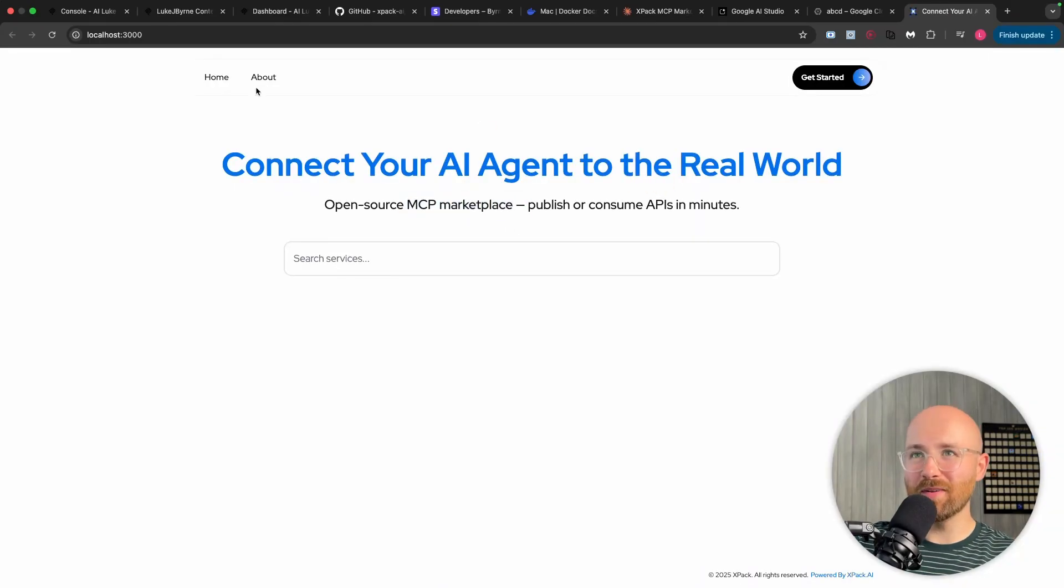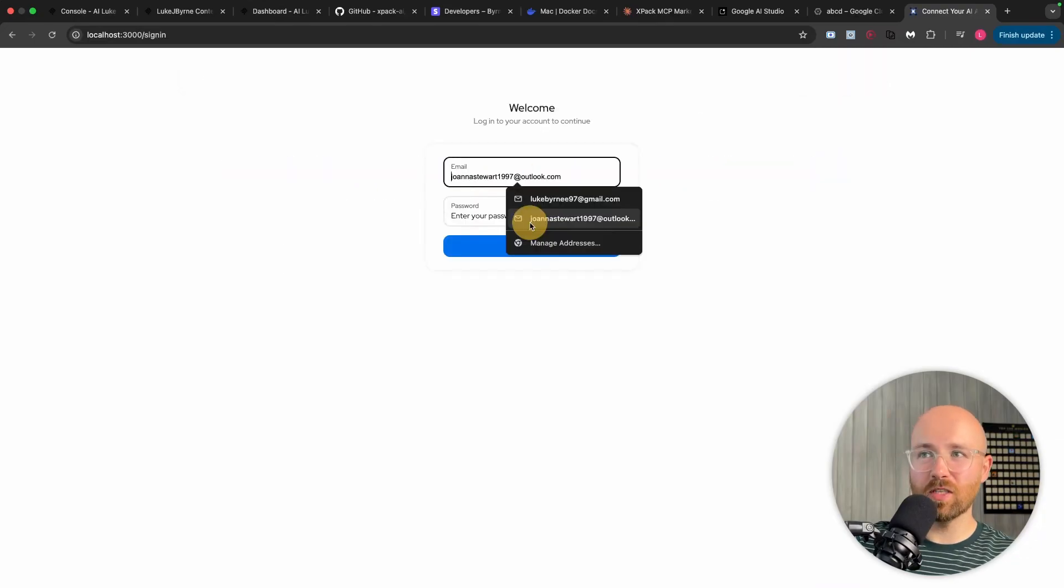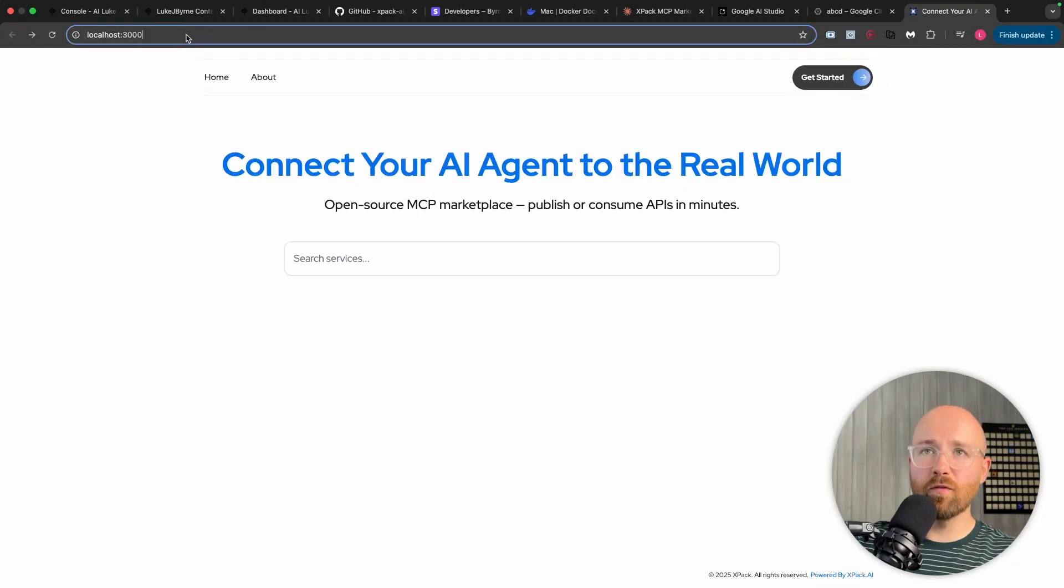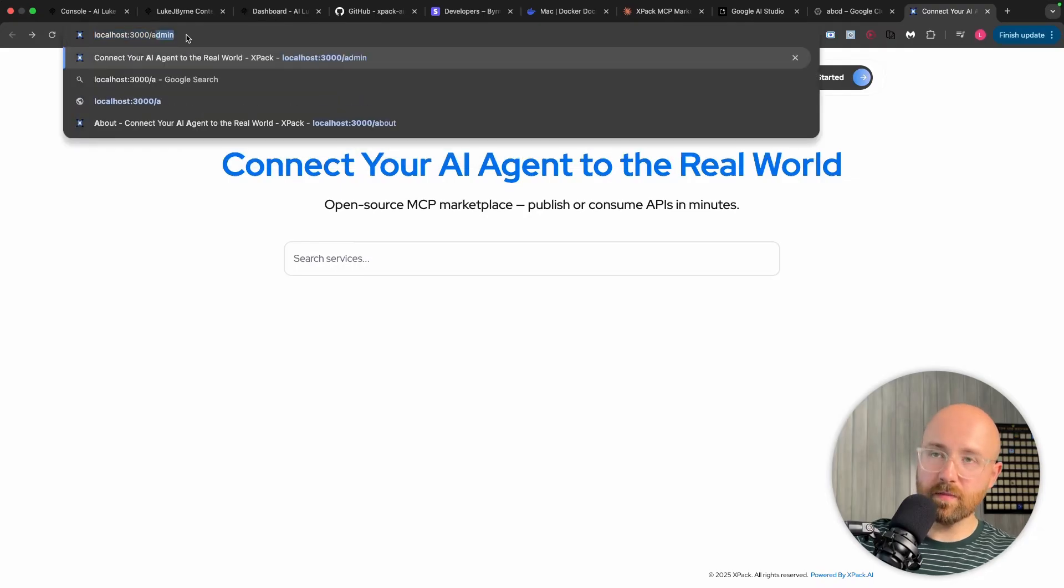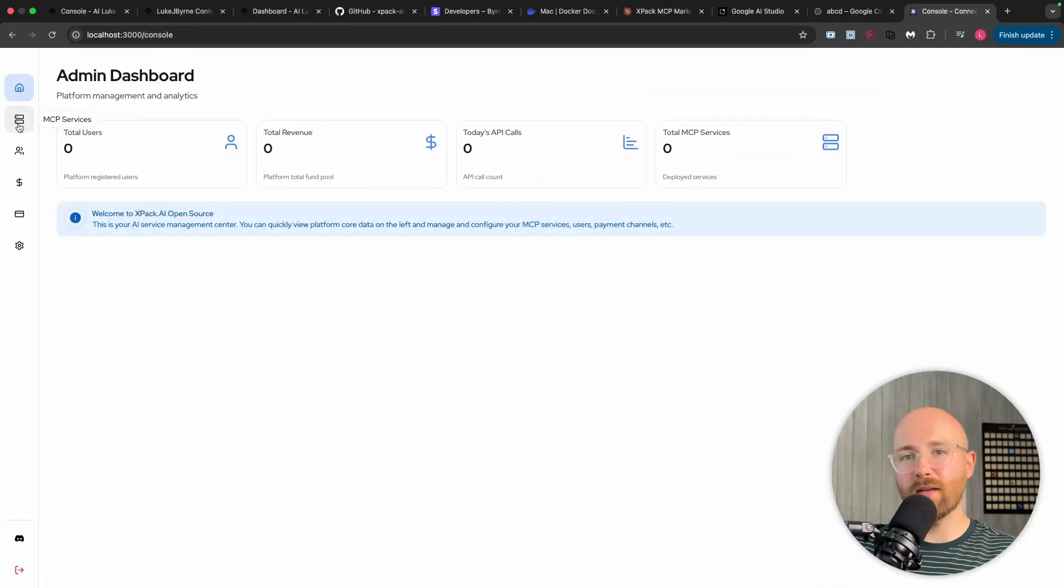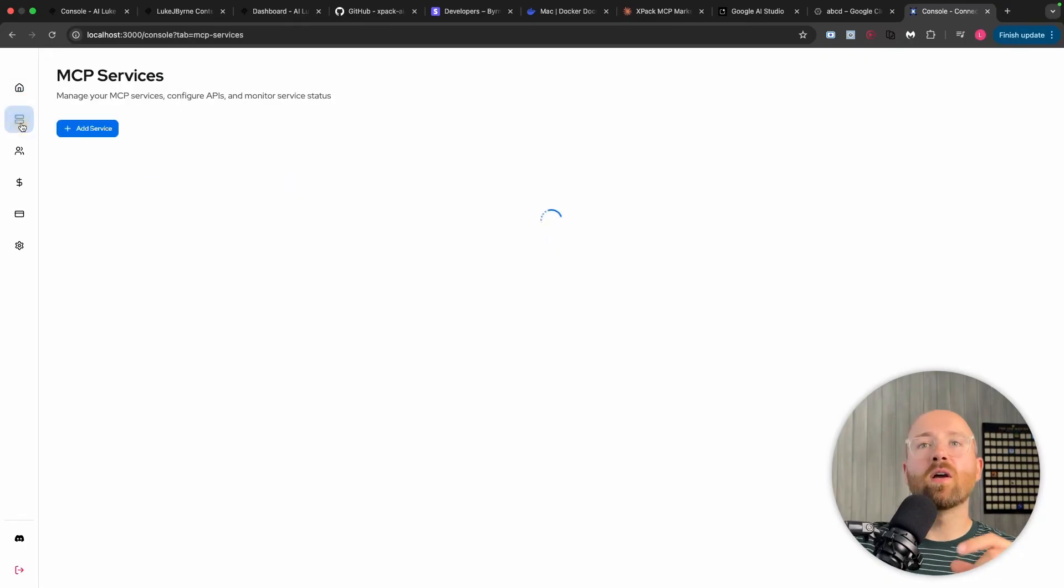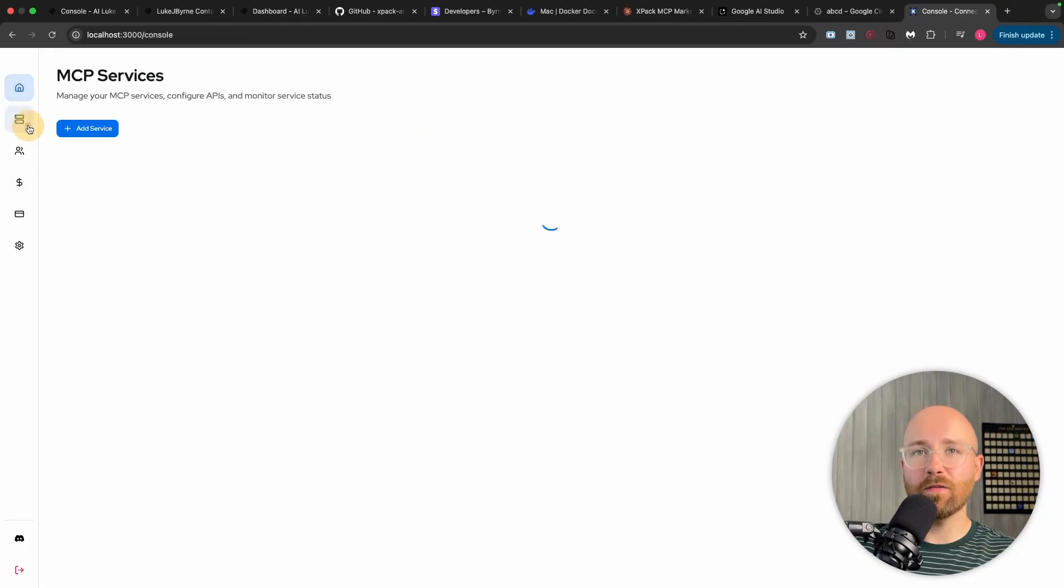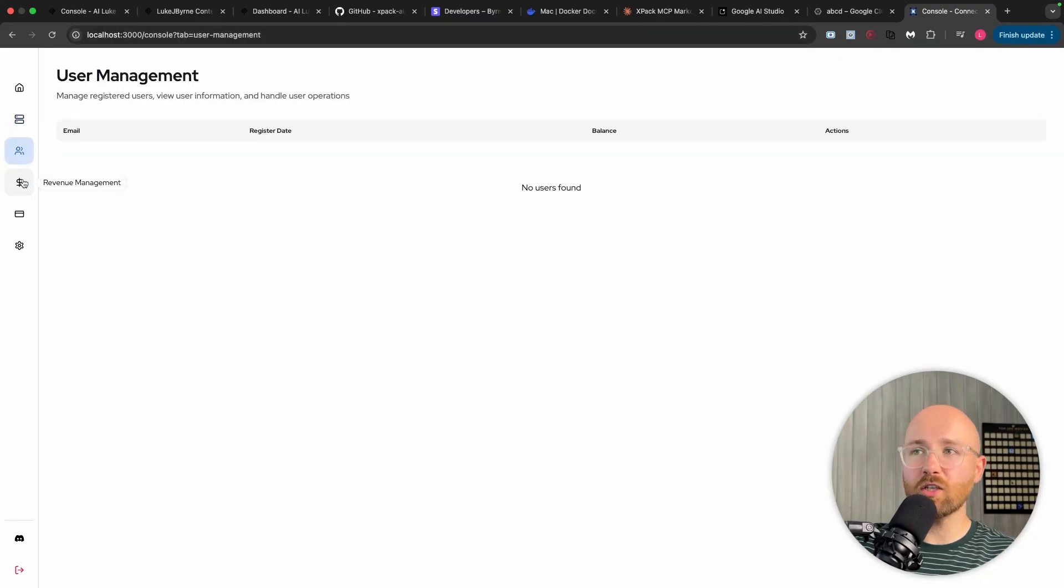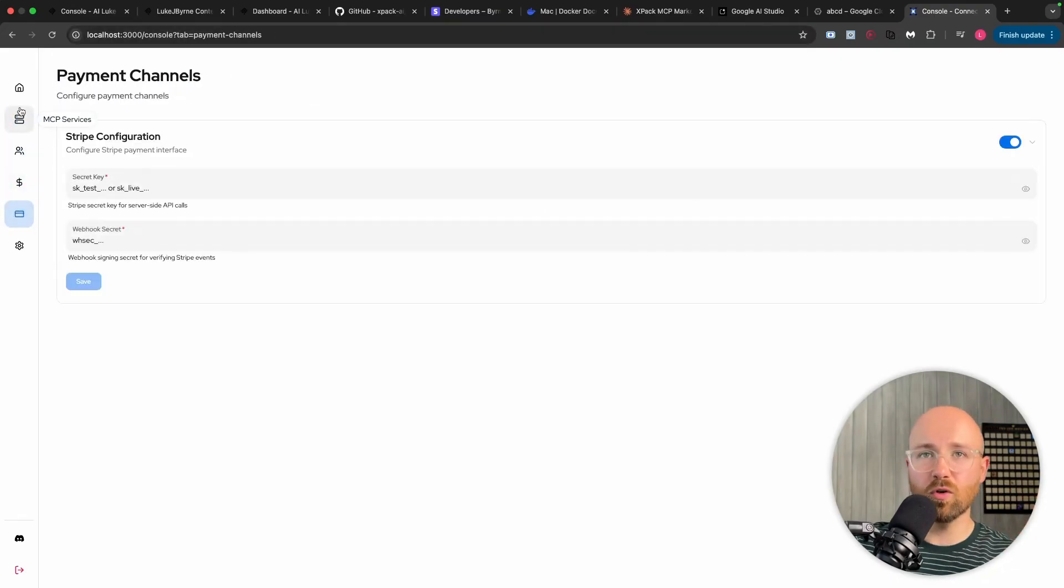And there you go. And if we go to get started from here, you can sign in. Or if we go to forward slash admin, it's just a default admin that we have. So it's admin and then 1, 2, 3, 4, 5, 6, 7, 8 for the password. And once you're in here, you can then change stuff as if you were in the cloud version. It's so simple to host, it's crazy.